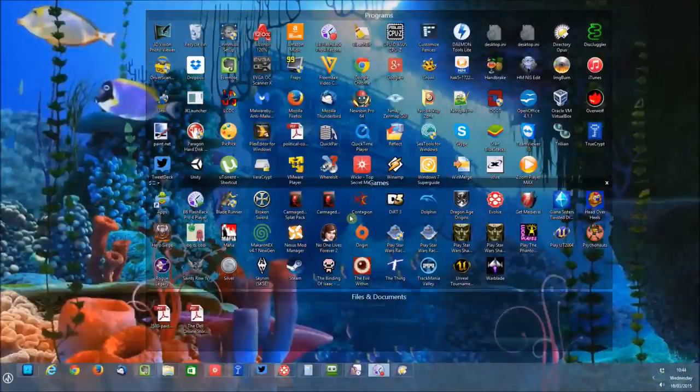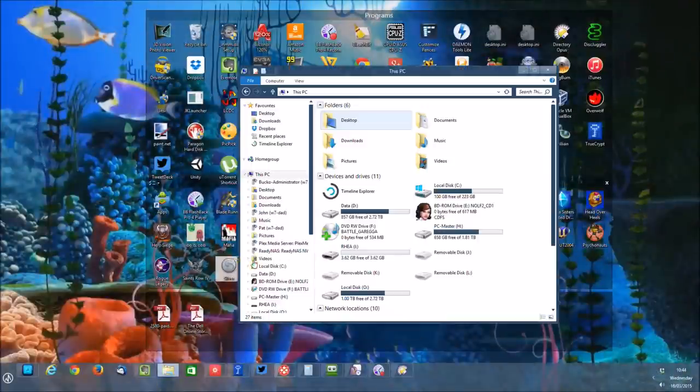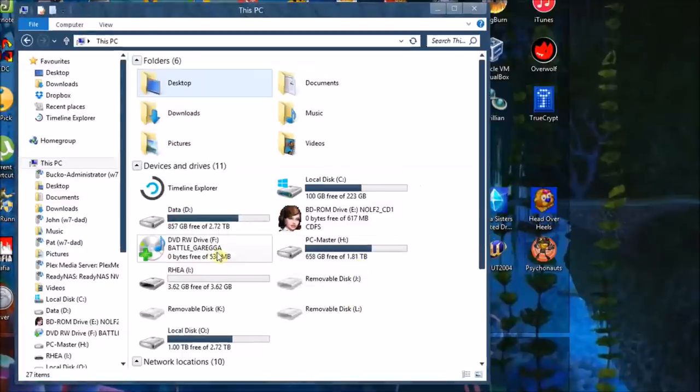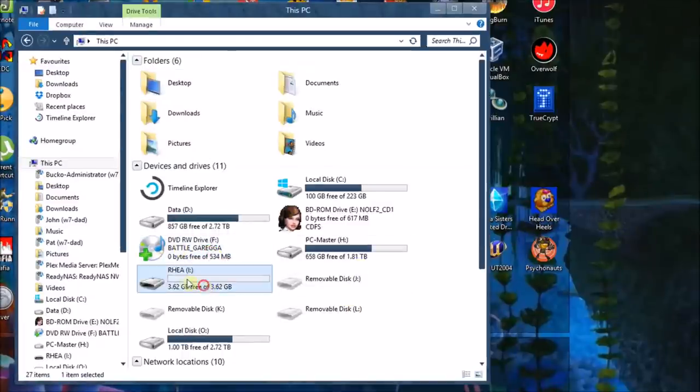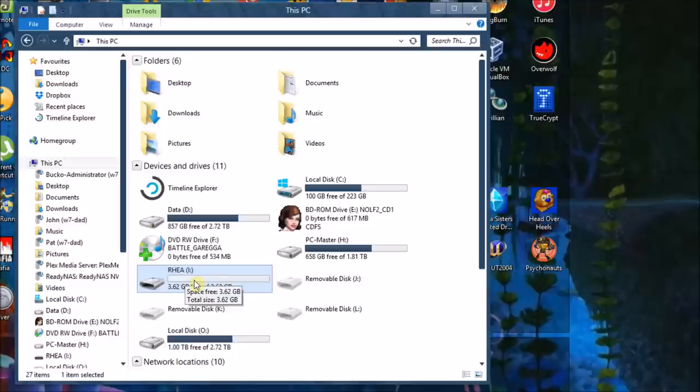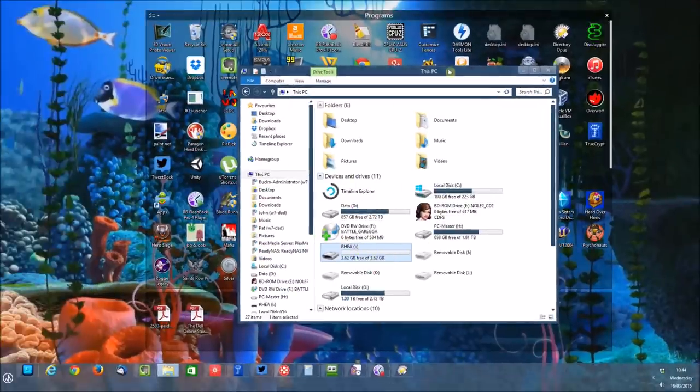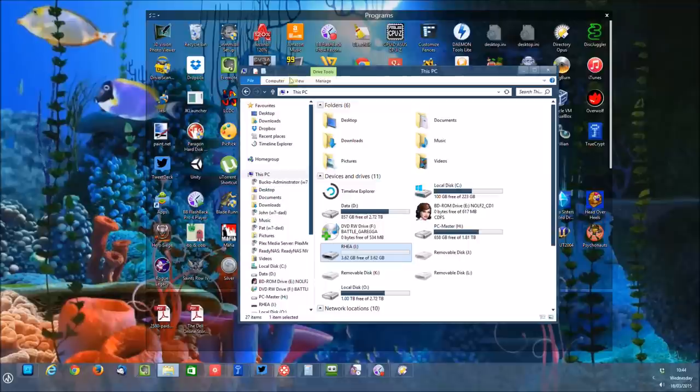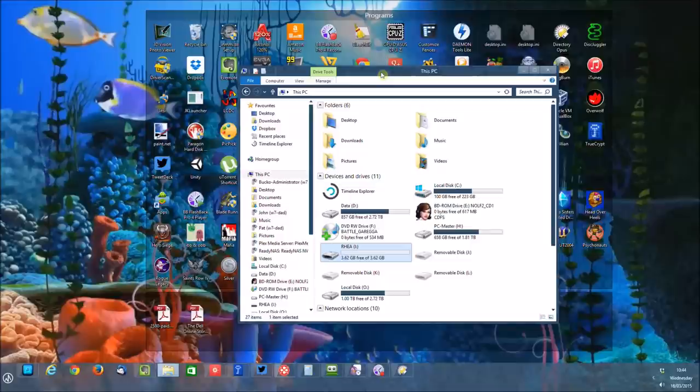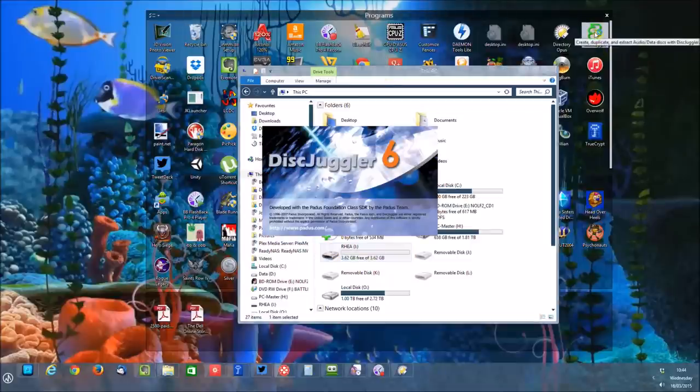Okay so I've come over to my PC and if I look in computer here I can see that I've popped my Saturn game into the optical drive and I've got the rear SD card in my SD reader. Now at the time of recording this video the only program that would create a working image to use with the rear was Disc Juggler. We tried alcohol and we tried clone CD and unfortunately neither of them produce working images at the moment. Now hopefully this will be fixed in a future firmware update.